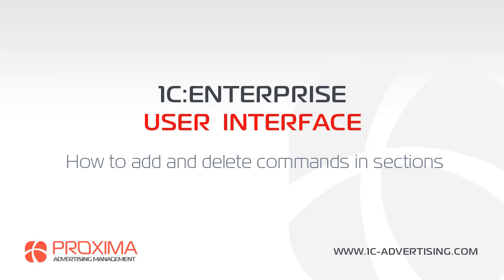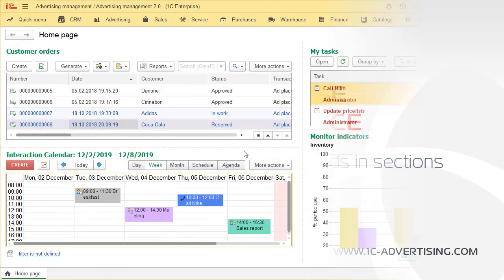Hello dear users! In this video you will learn how to add and delete commands and sections on 1C Enterprise on the example of Advertising Management Software.